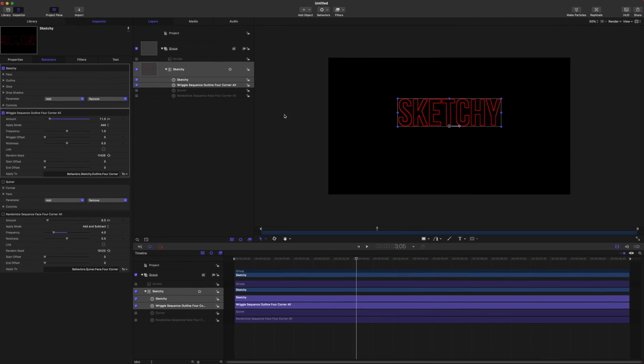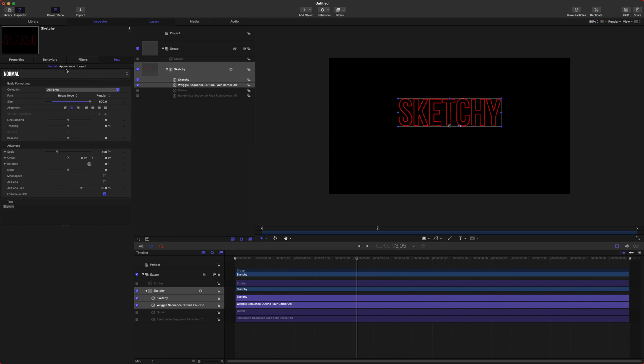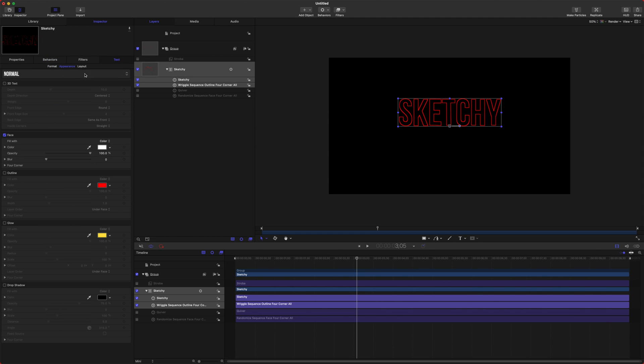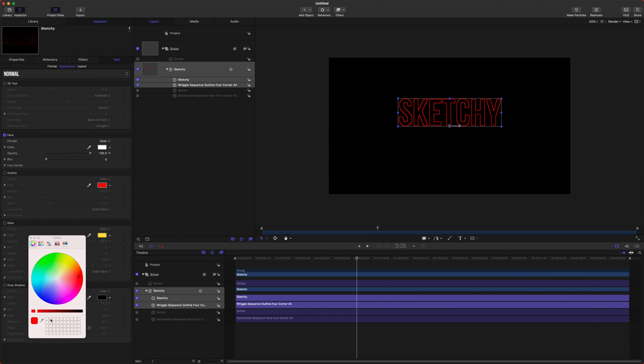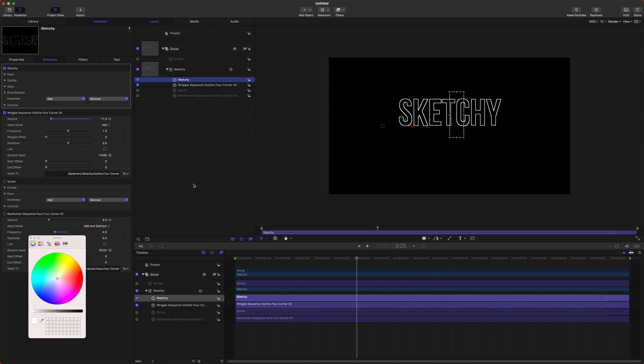Now, if you want to change the outline color, go to text and go to appearance. Then we will change this red color over to white. And even though it says the outline is disabled, it is in fact enabled. So now we can go back to our sketchy parameters here.